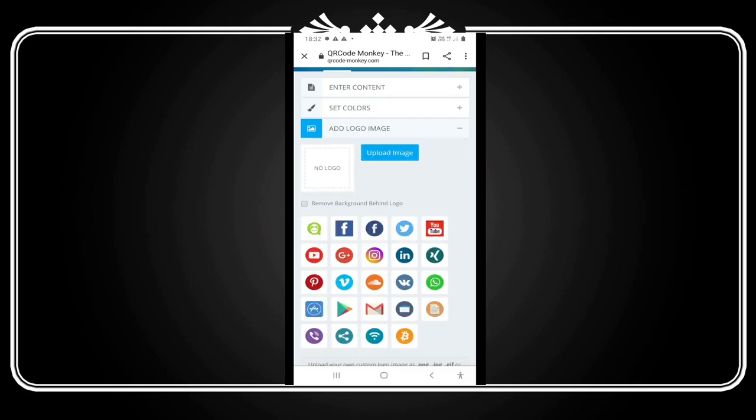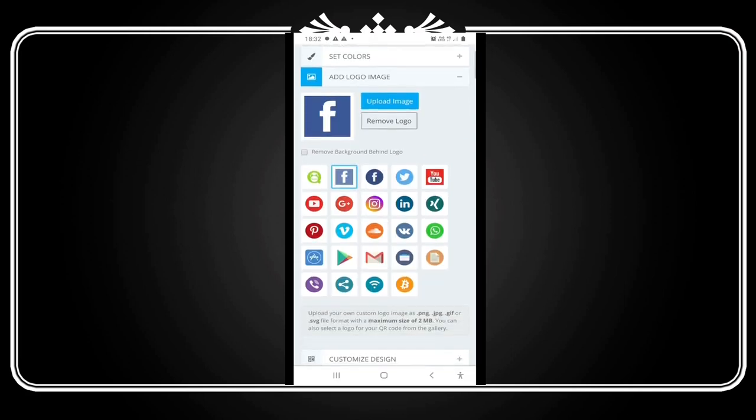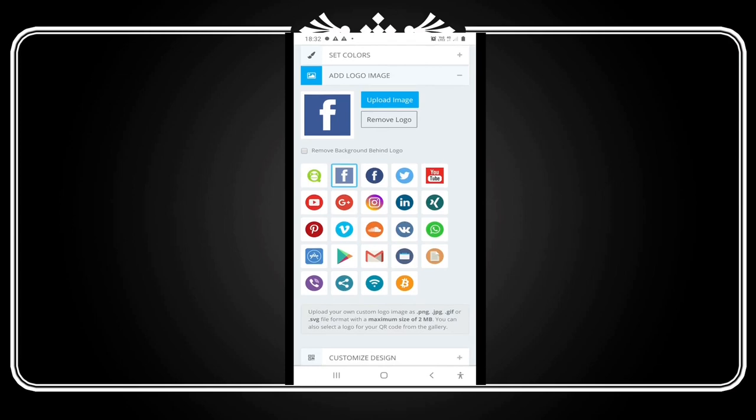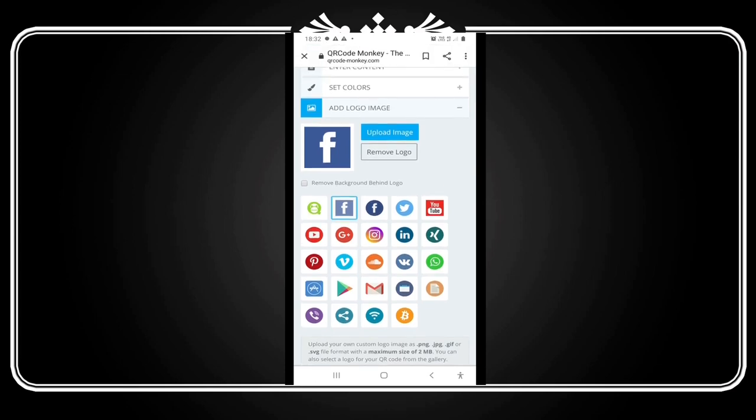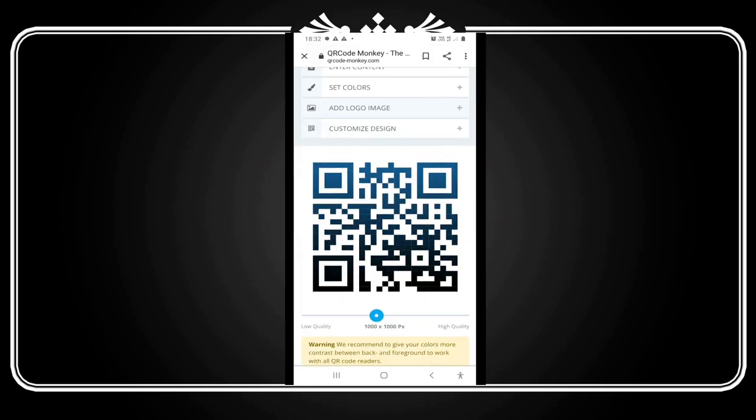In the images section, you can upload an image from your mobile. You can select icons for Facebook, Twitter, or YouTube.